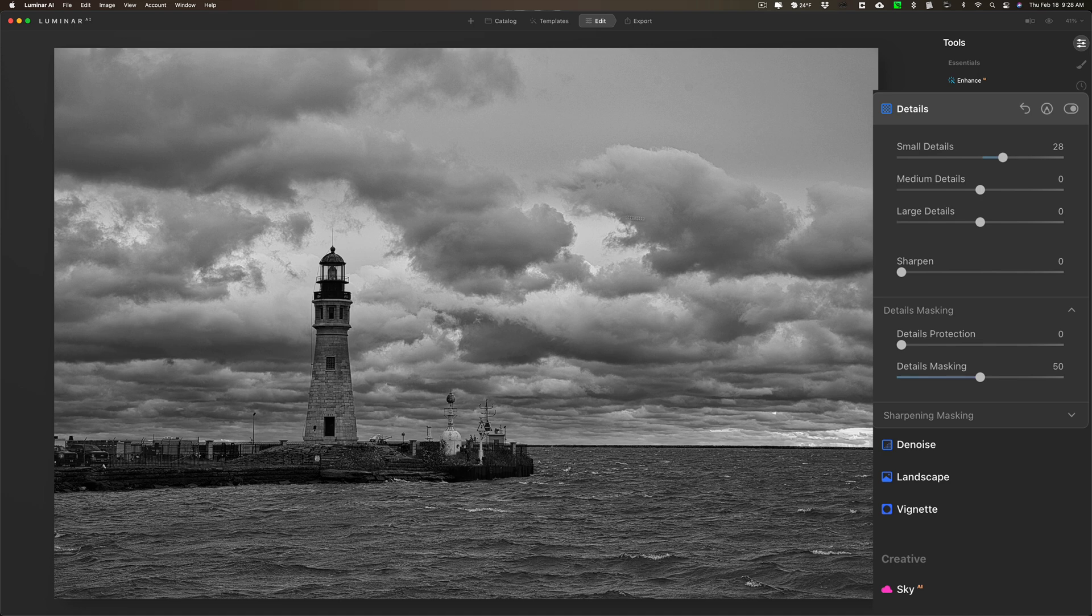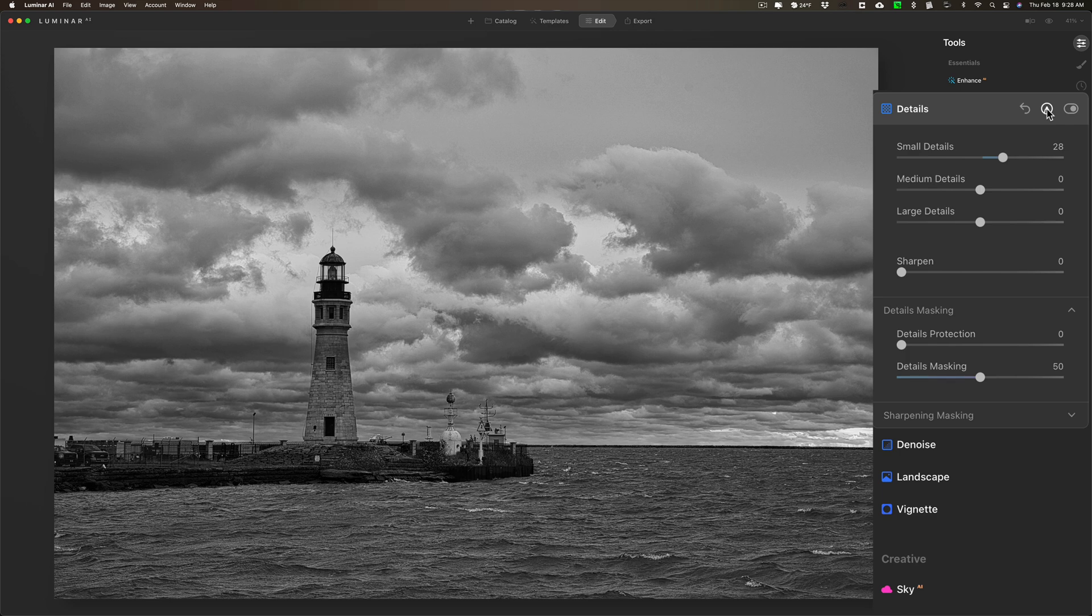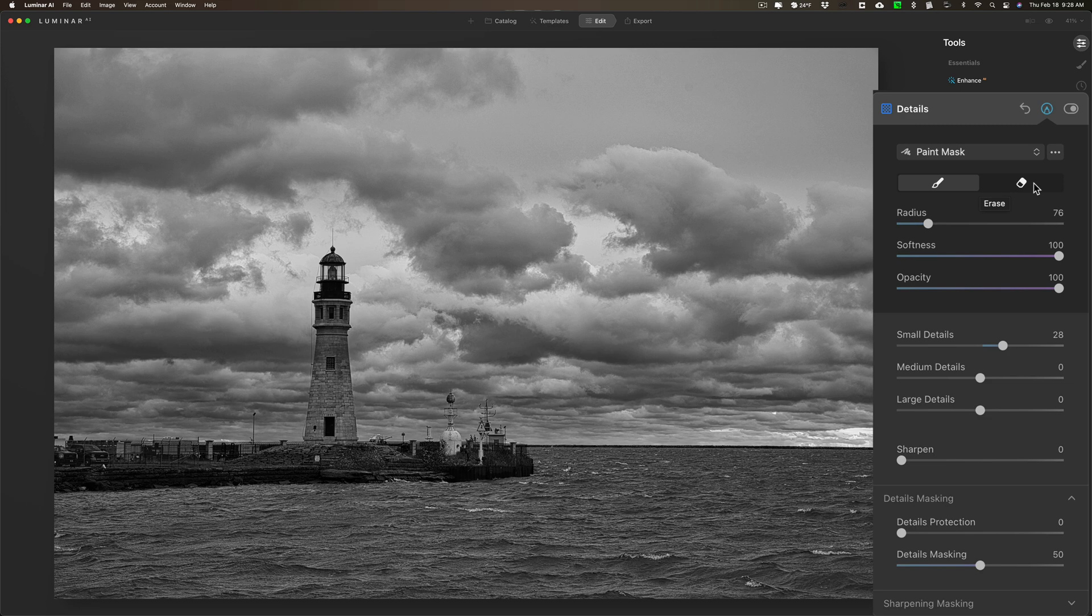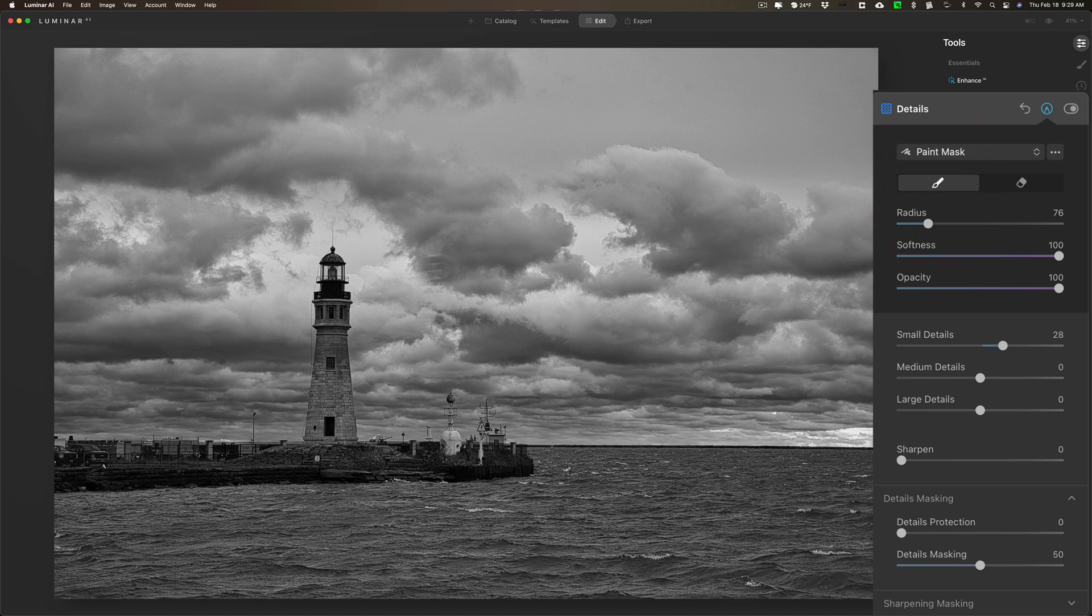What I'm going to do is I'm going to mask this filter so that it's only affecting the lighthouse. To do that, I'm going to open up the mask area by hitting right here, Add Mask. You either paint in the adjustment with the paintbrush or paint out the adjustment with the eraser. I could use the eraser and just paint it out everywhere around the lighthouse. I think it's easier to just use the paintbrush and paint it in on the lighthouse.